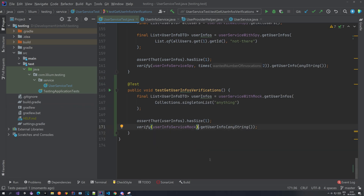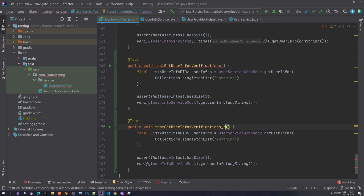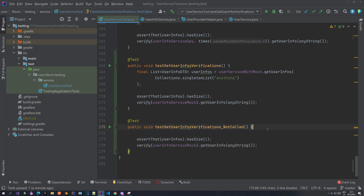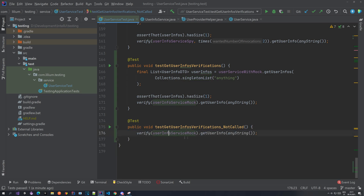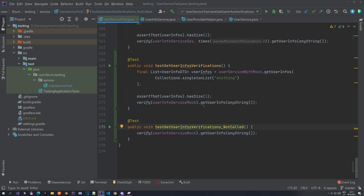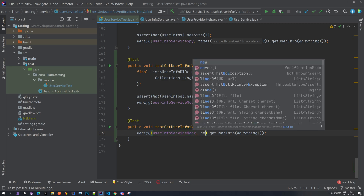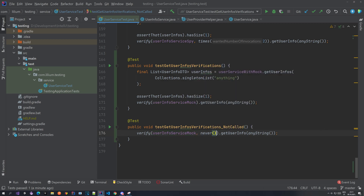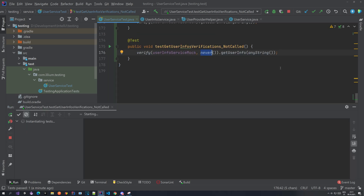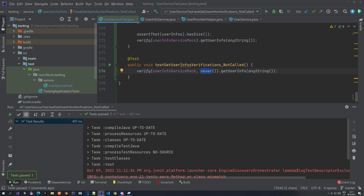But what about the case where you are not expecting a method to be called at all? For example, if I copy this test and name it something like 'verifications not called', I can remove the actual method call — so we are not making this call. We want to verify that the method has never been called. It's a bit of a trivial test; usually you would have some action before it and then the verification. But we can use `never()` — the verification mode that indicates this method has never been called. If you run it, this should pass, and as you can see the test does pass.